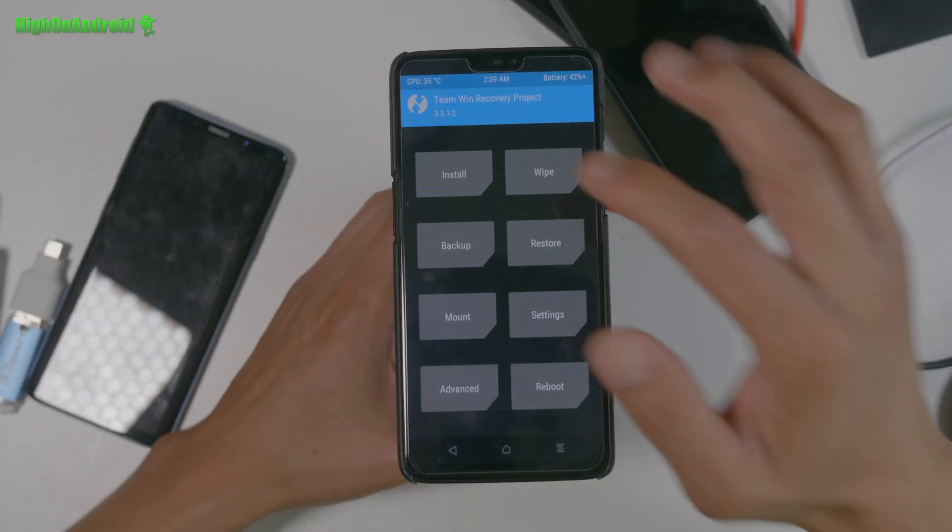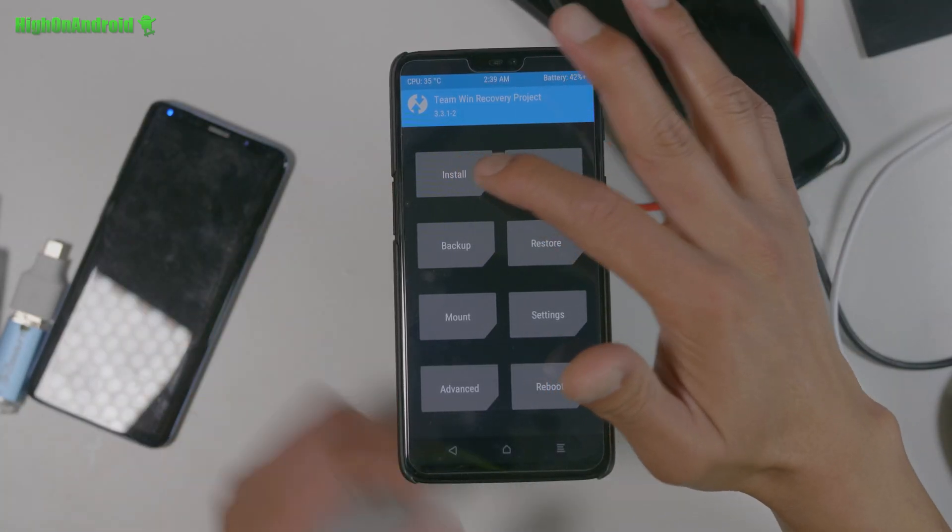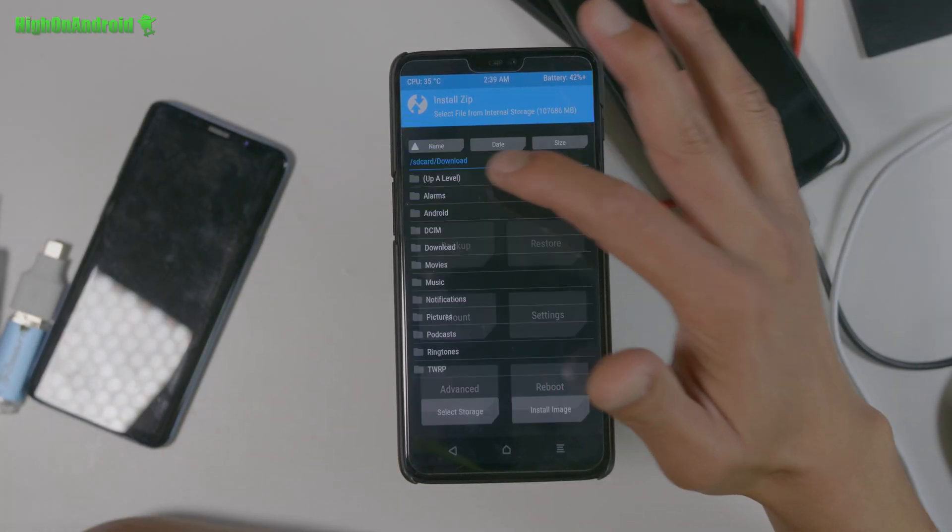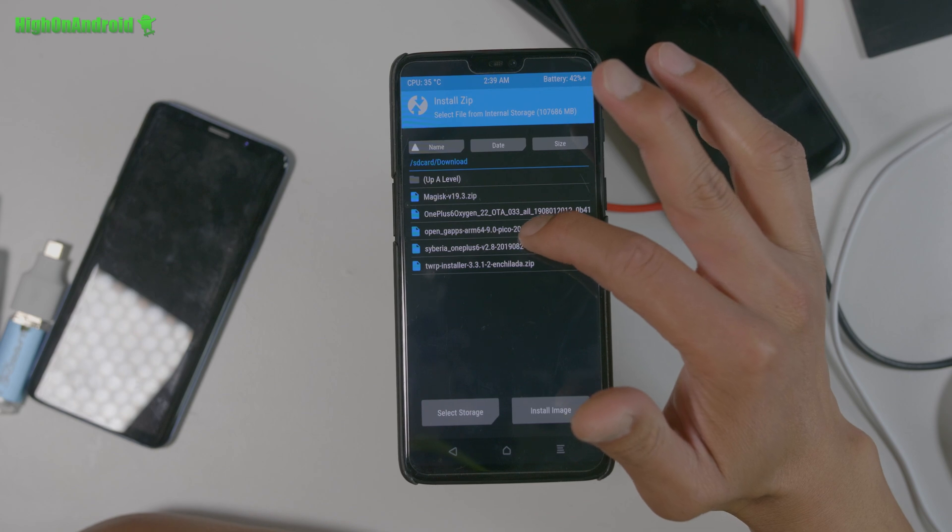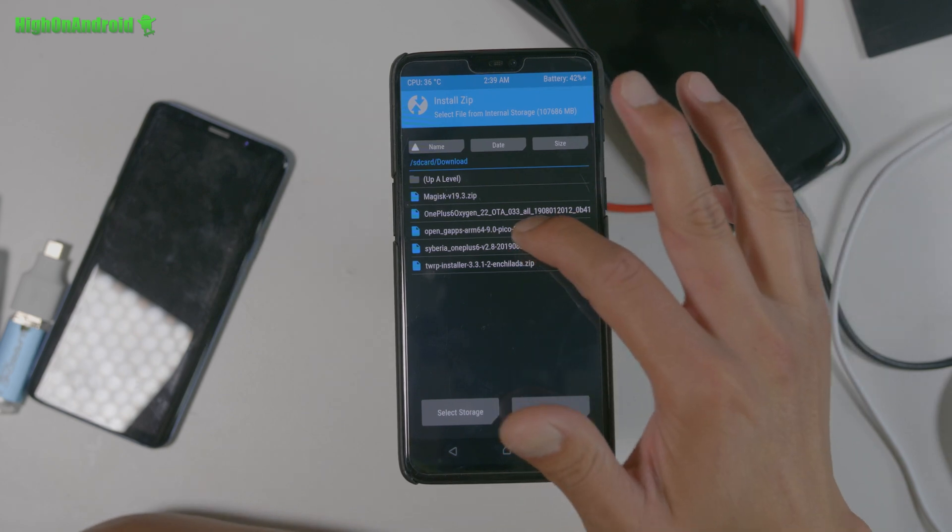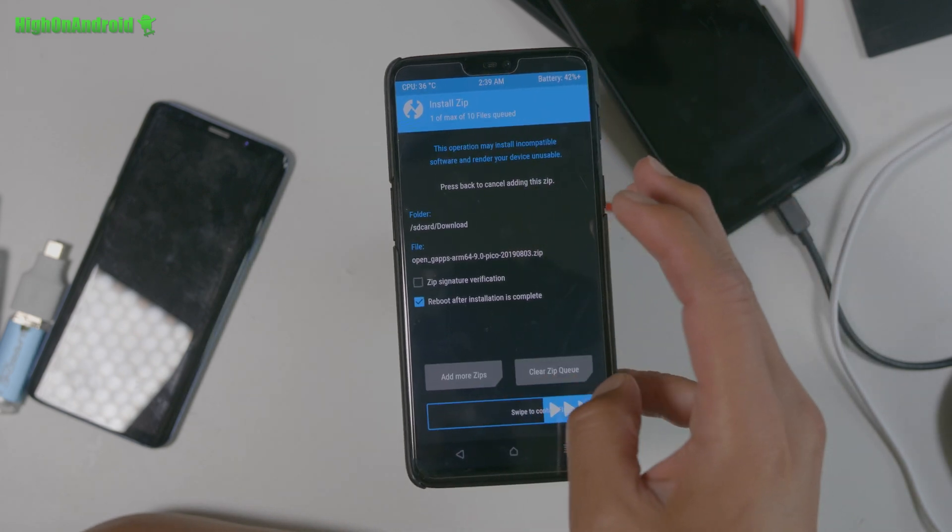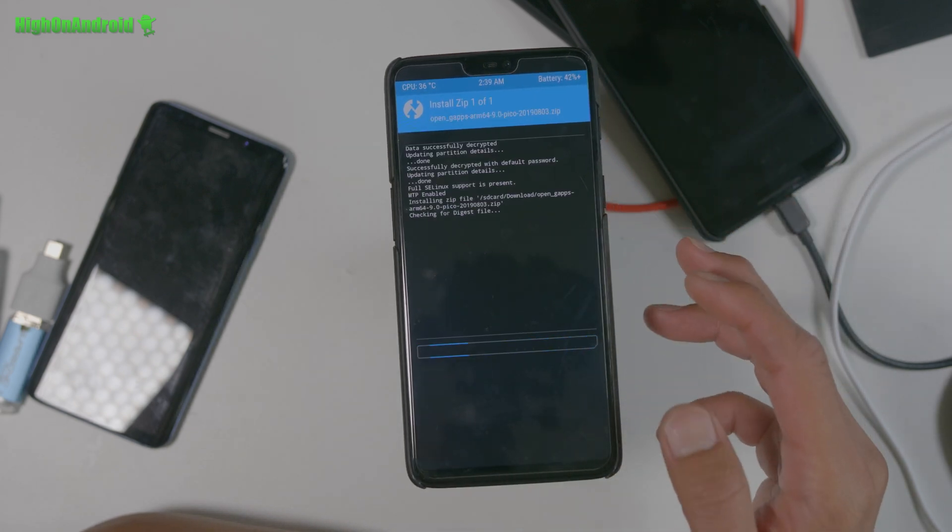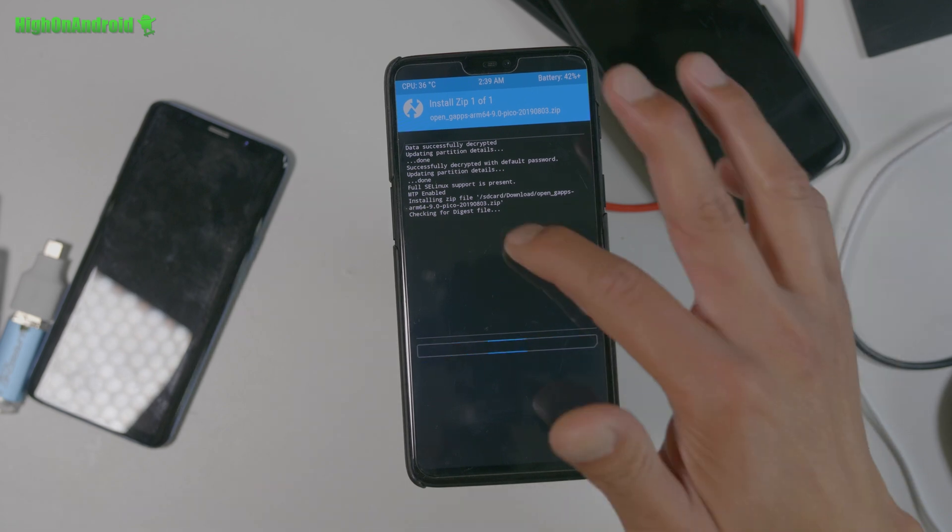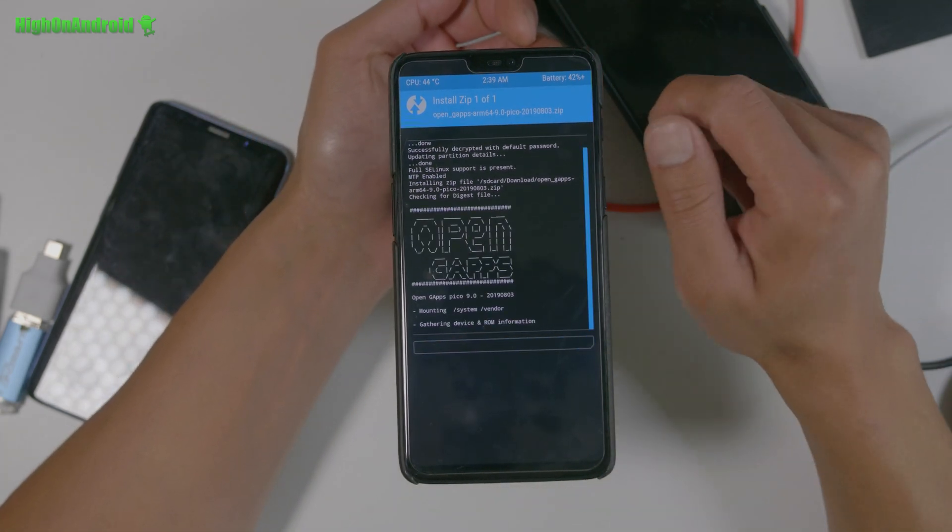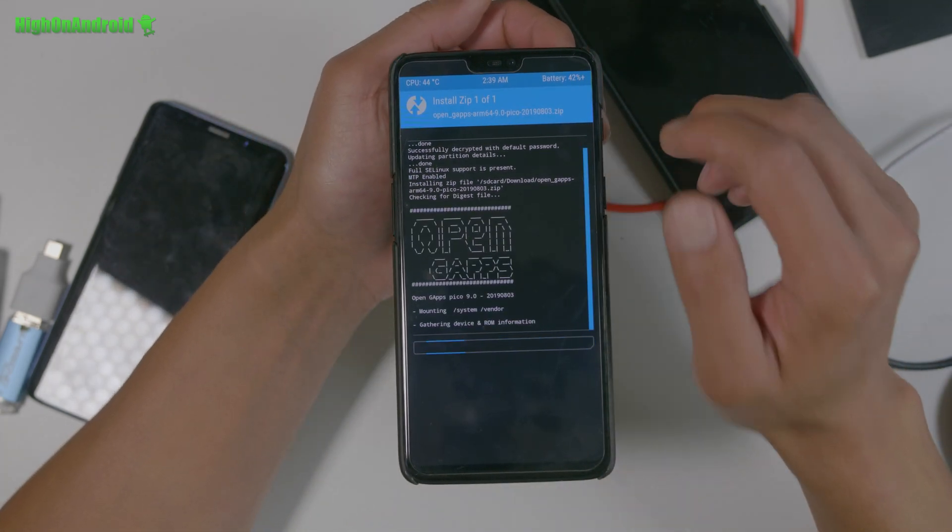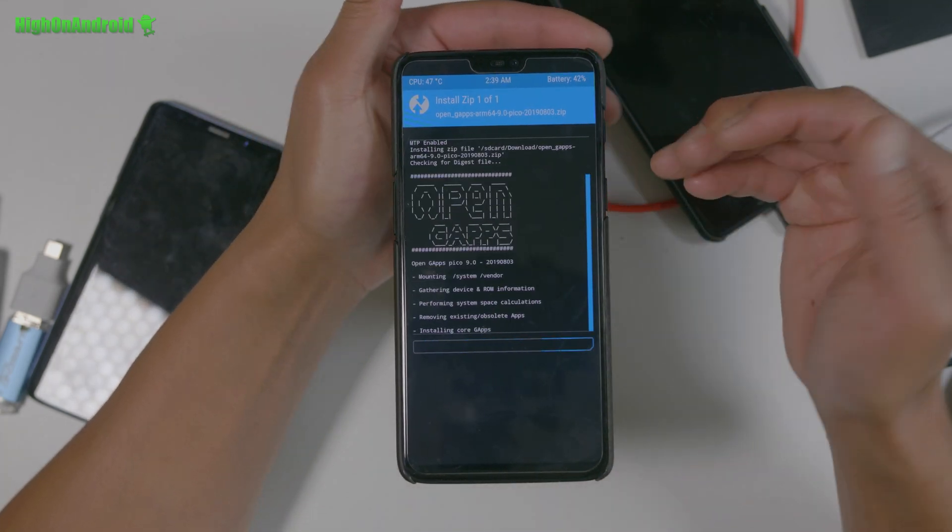Alright. Now you don't need your computer anymore. Let's go ahead and do the rest without this. Alright. Next, you're going to go ahead and go to install and you're going to go ahead and install the GApps. And, I got to turn off that reboot thing. It's going to keep rebooting.